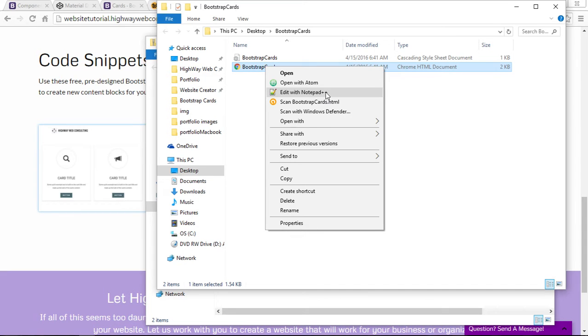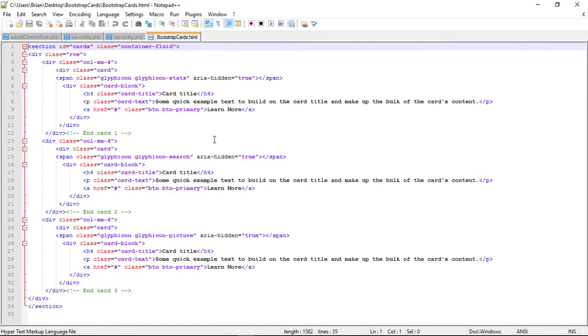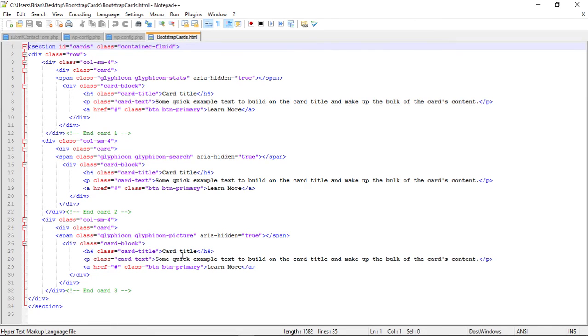I'm going to use Notepad++ today. Now we have our HTML here. There are three cards—this is one card, second card, third card—and these are in a row. So this is one column, two columns, three columns.